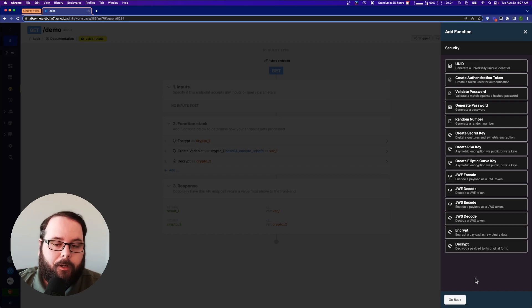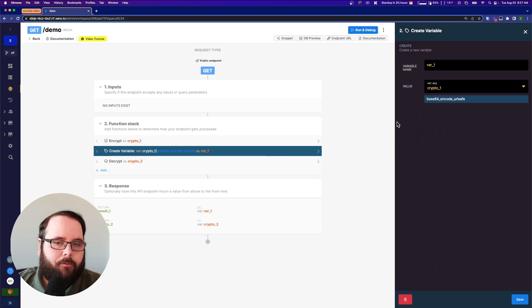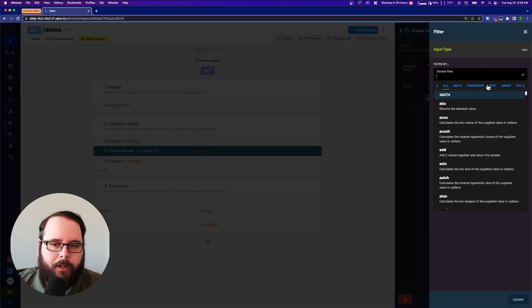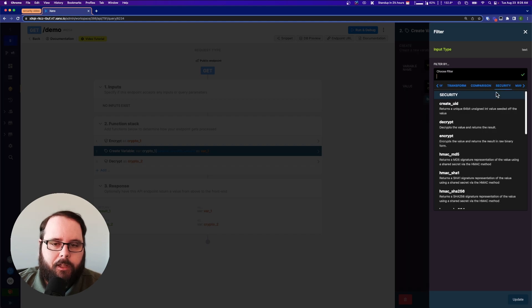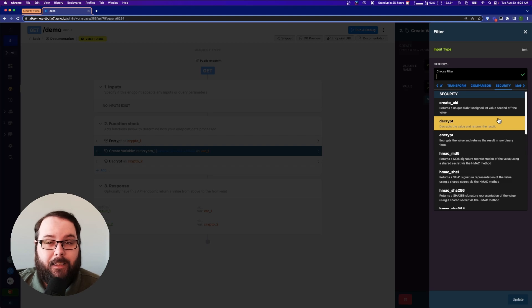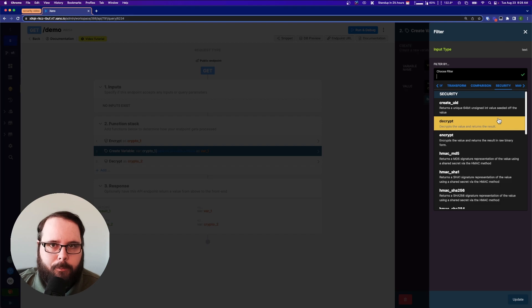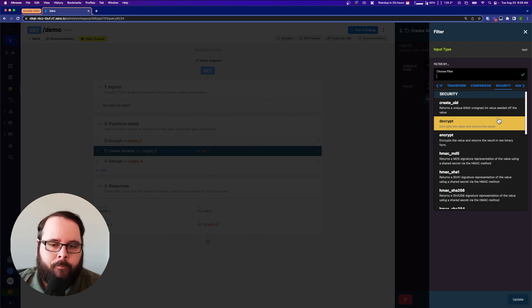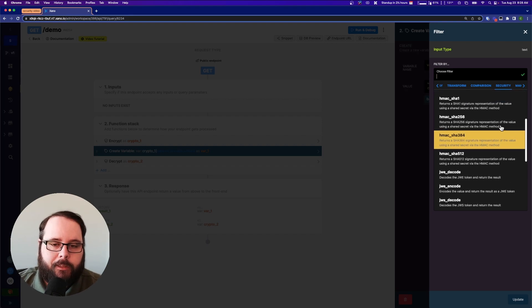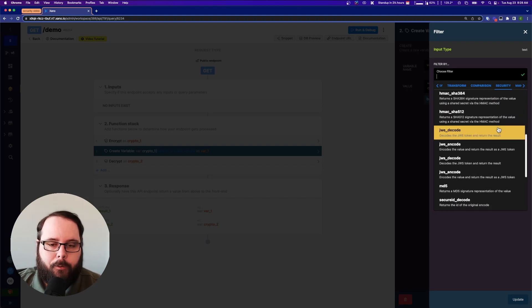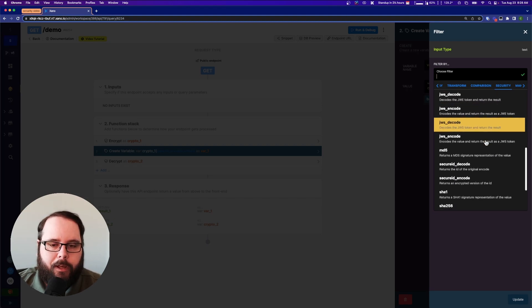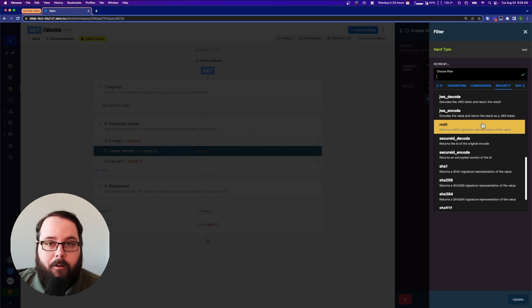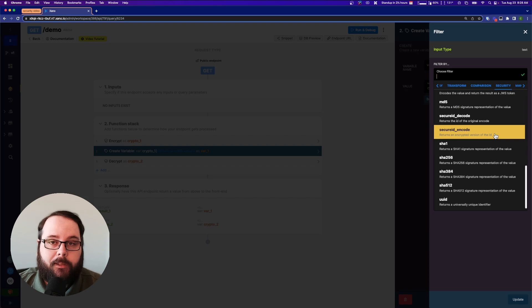So we have these functions available to us but we also have filters. So let's actually just go to add filter here and if you tab over just a couple of steps you see we have security and again we have a lot of these same functions are also available as filters just to make sure you have as many options as possible when building your function stack. And then you get some more detailed descriptions in here as well. So we have several different encryption methods available here. JWE and JWS. We have MD5 which is normally used for verifying file integrity. All sorts of different options in here.